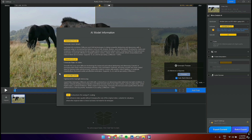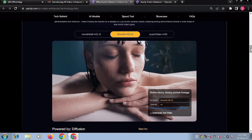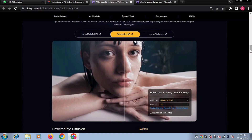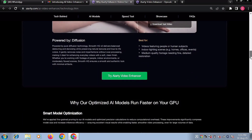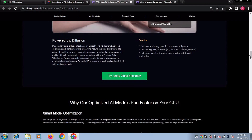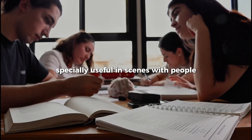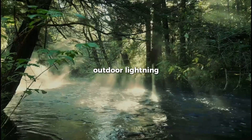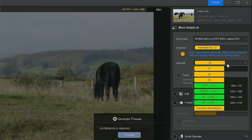Smooth HQ V2 eliminates flaws in a video. It provides natural deblurring and denoising, excelling in removing video flaws while preserving authentic color and texture continuity, ensuring clean and smooth output. It's ideal for general video, especially useful in scenes with people, outdoor lighting, or moderate imperfections. It supports one-time, two-times, and four-times upscaling.